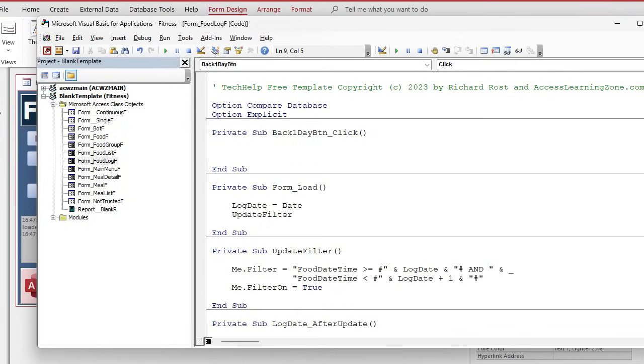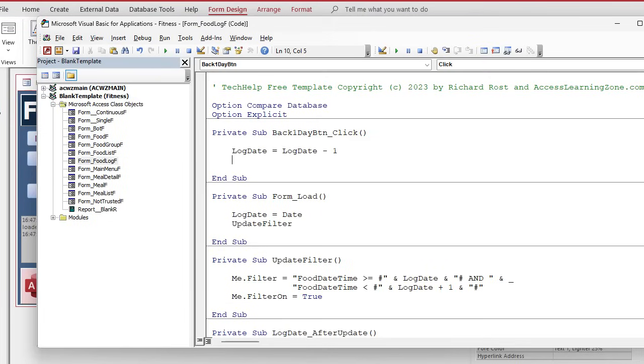And then right click build event. Real simple in here. Right. Log date equals log date minus one. Remember your date math. Right. A day is a unit of one. So you go back seven. It's a week. Okay. And then update filter. Save it.